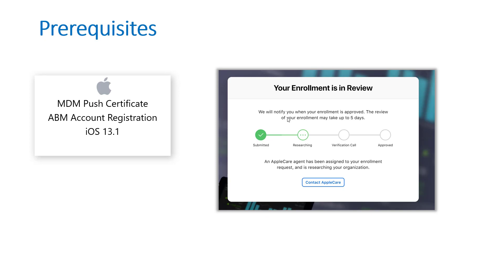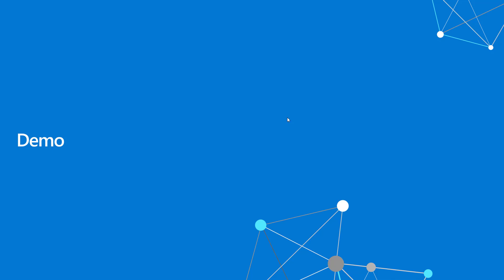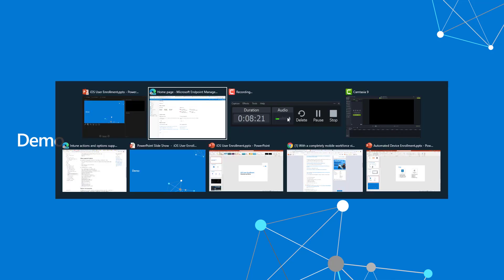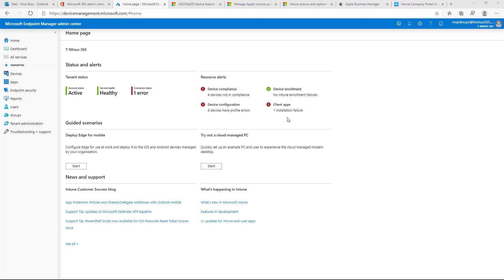So before we get into the demo here, I just want to touch on prerequisites. MDM push certificate I touched on. You need to have an Apple Business Manager account as well for that federation to stand up and have managed Apple IDs. It's free to have. You just have to register at the customer level. And it does go through a verification process. It takes about five days, which you can call and usually get that expedited as well. Lastly, you need to have iOS devices that are at least 13.1 or later as far as the OS goes. So now let's go ahead and get into the administrative demo and then get into the end user demo as well.